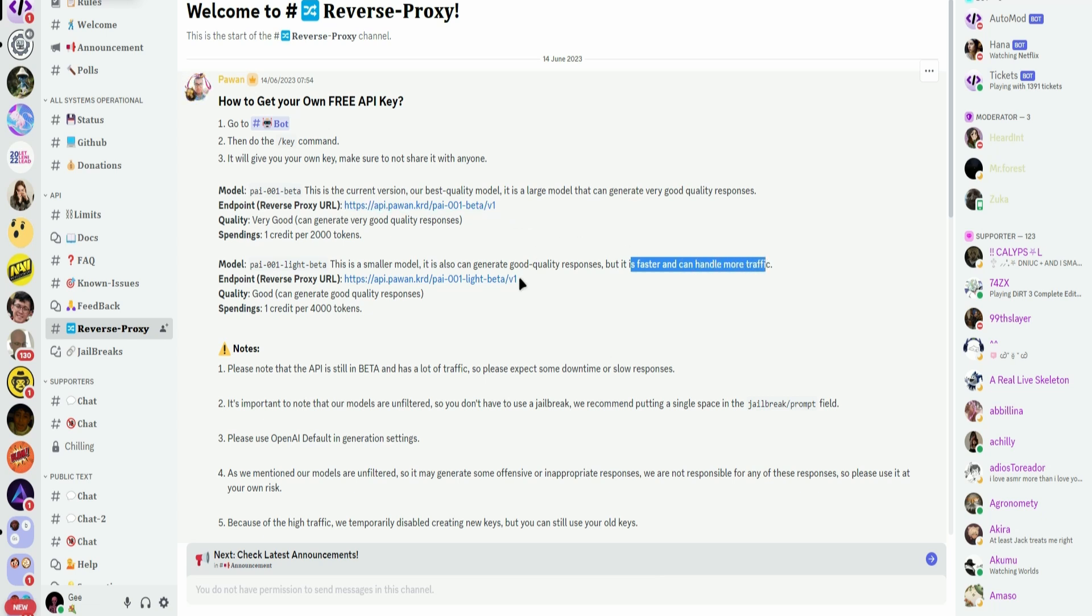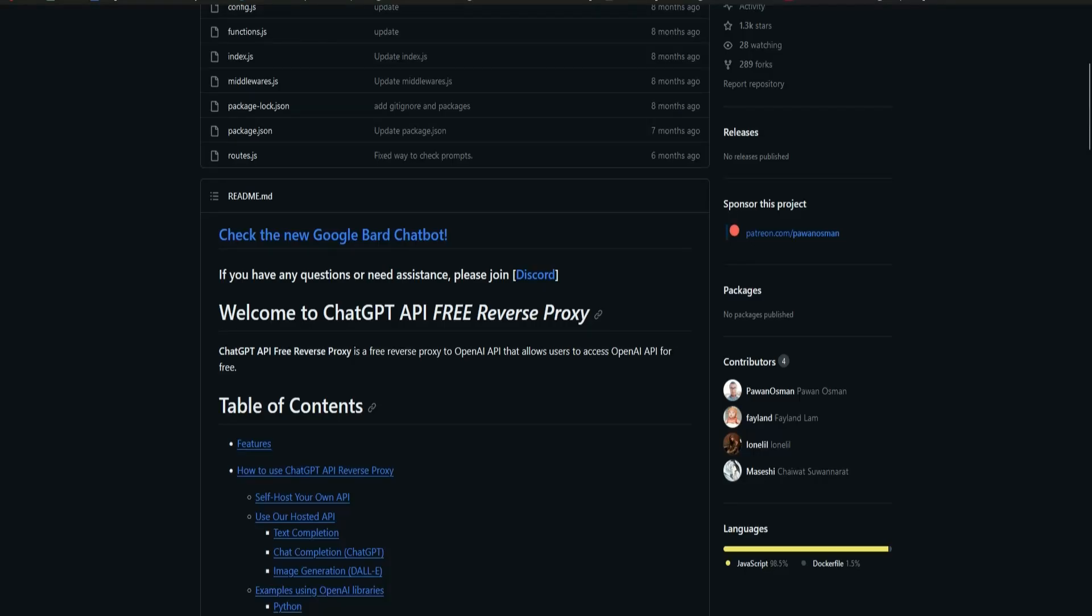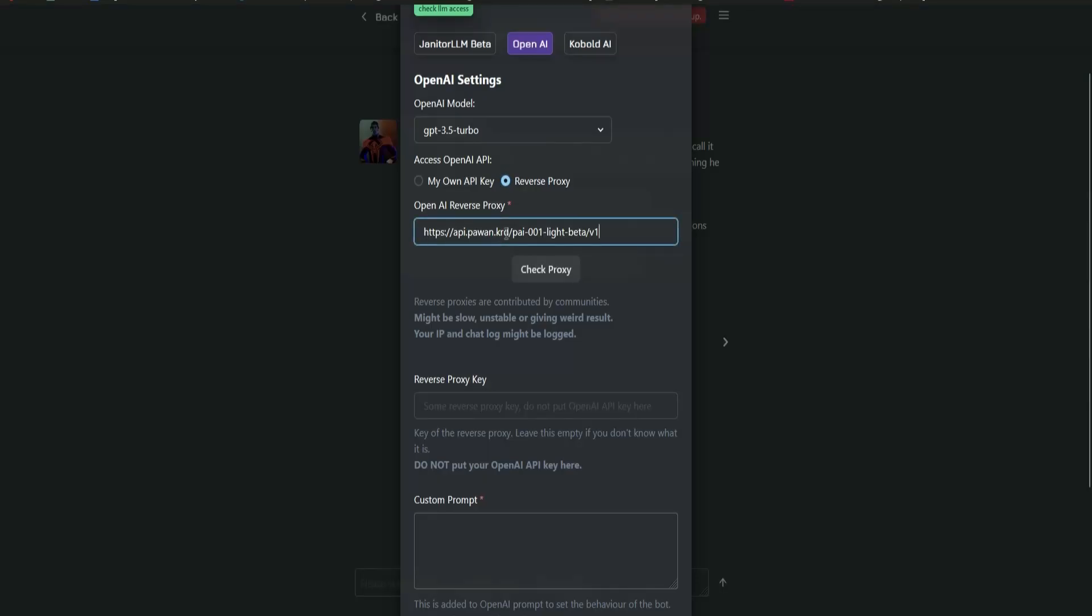I'll be using this one. So all I have to do is just copy this link. Click on Copy. Go back to Janitor AI and paste the link here.